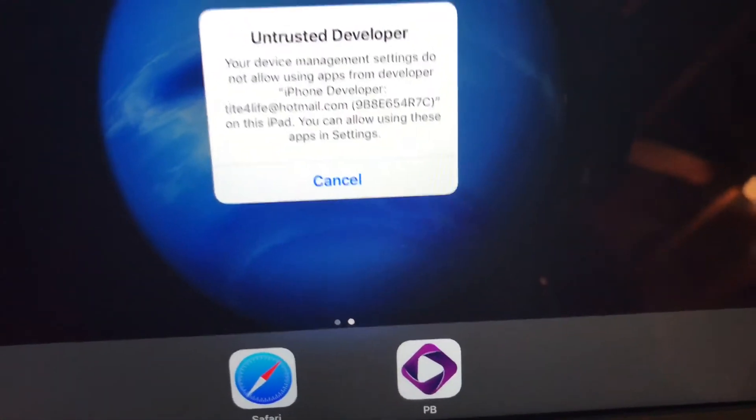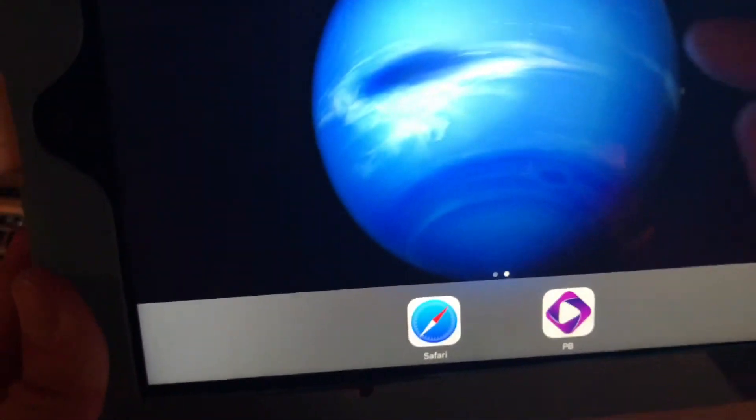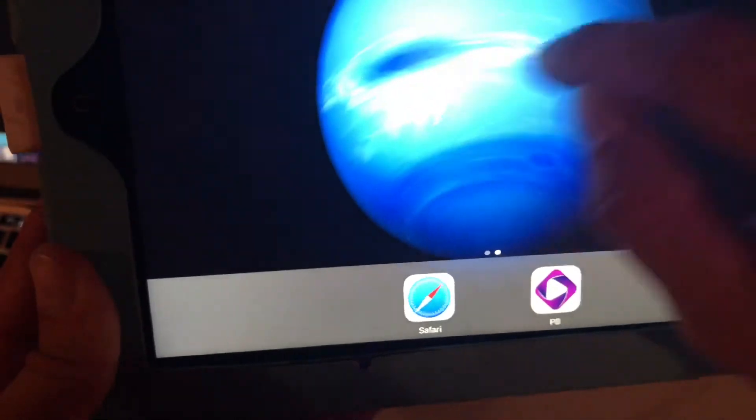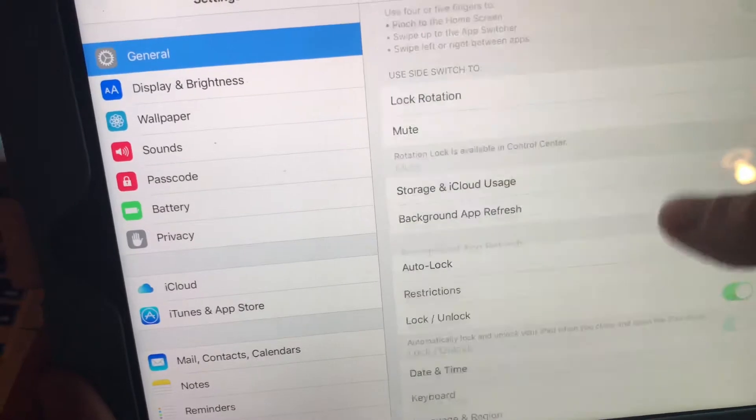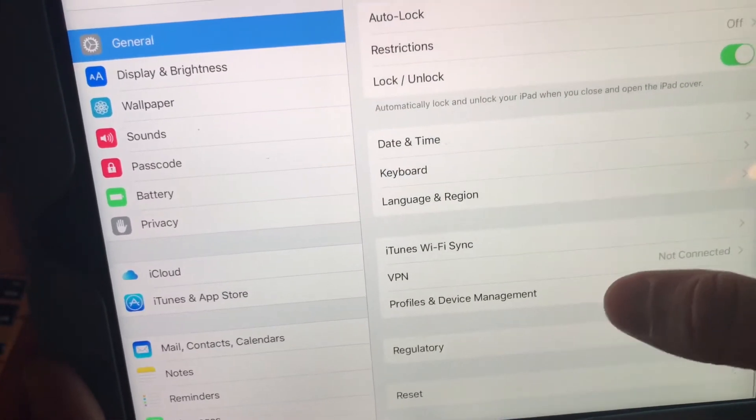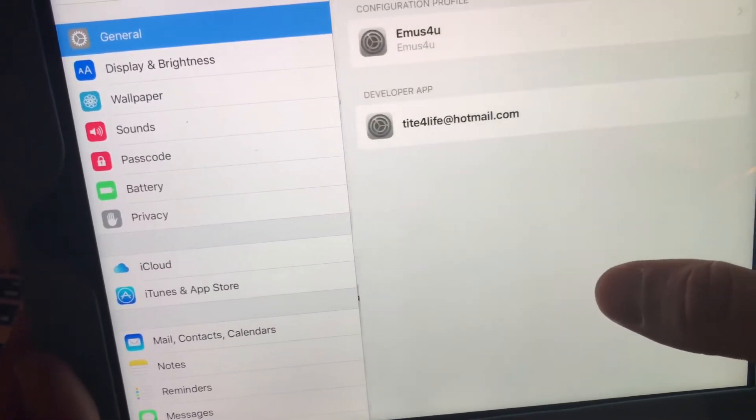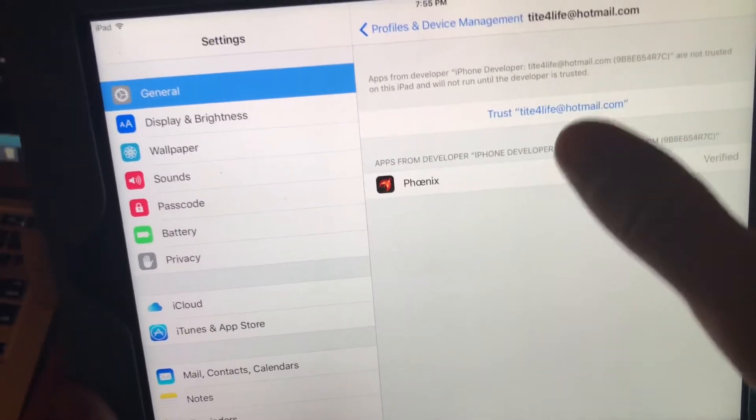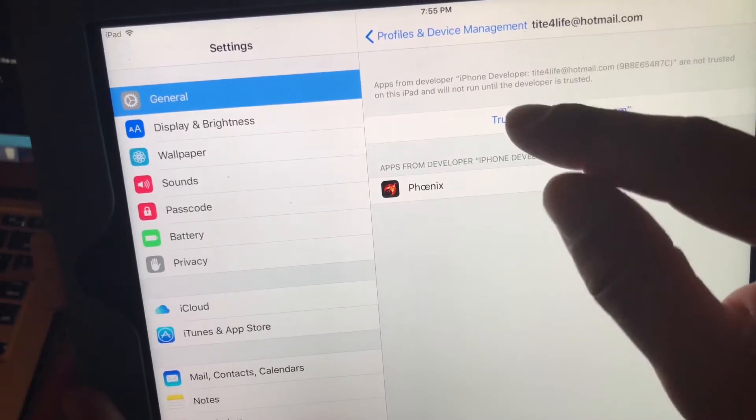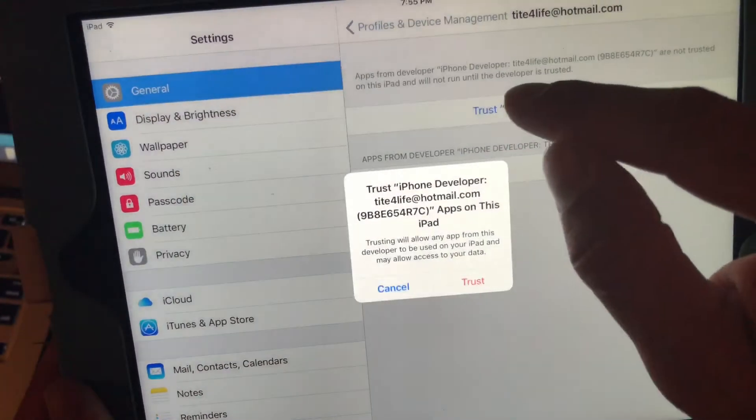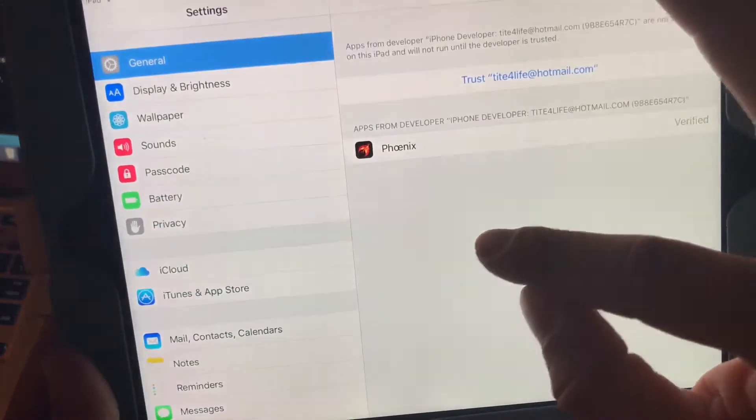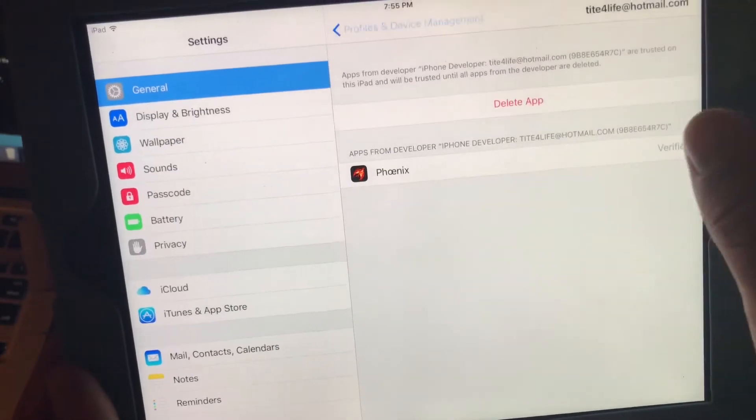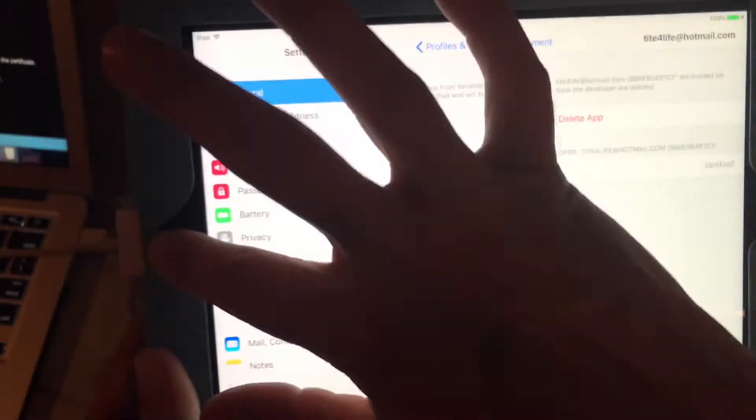And we're going to have to go and allow access for that. So we hit cancel there. We're going to go into settings. And you go down to device management. And then you're going to tap your profile here and just hit trust. Trust again. And you're good to go as far as that.